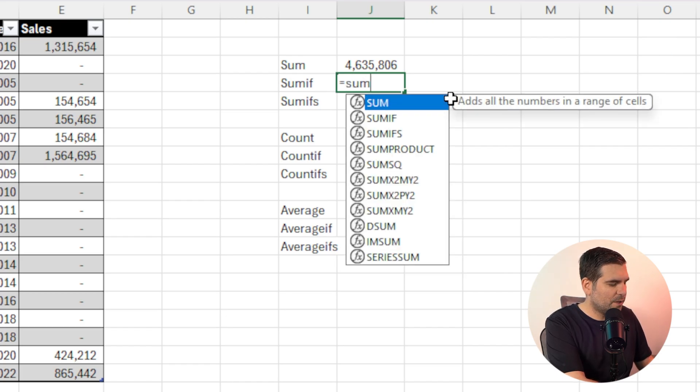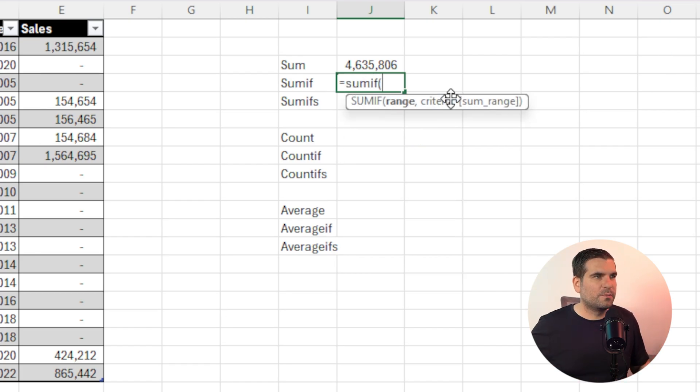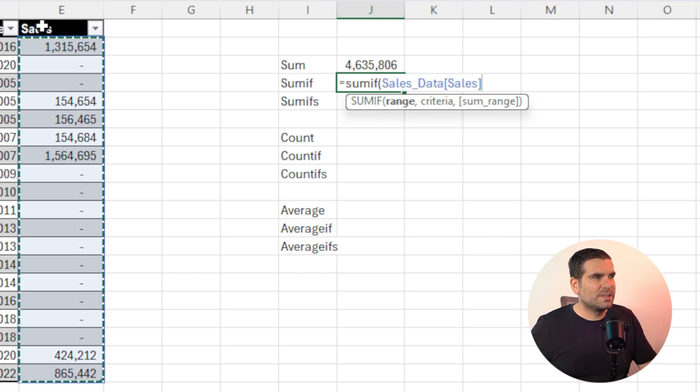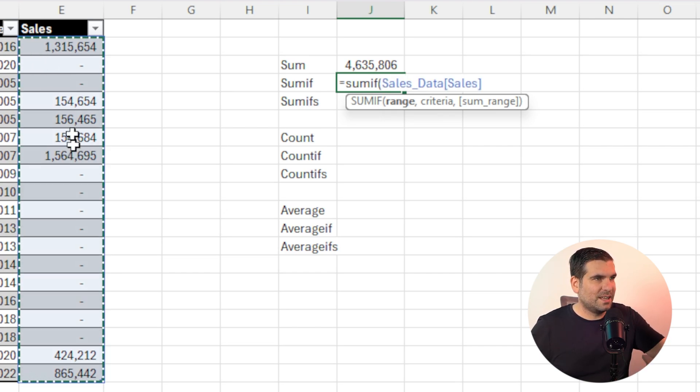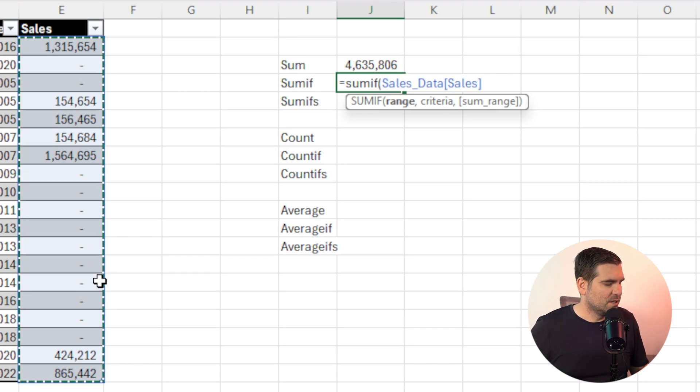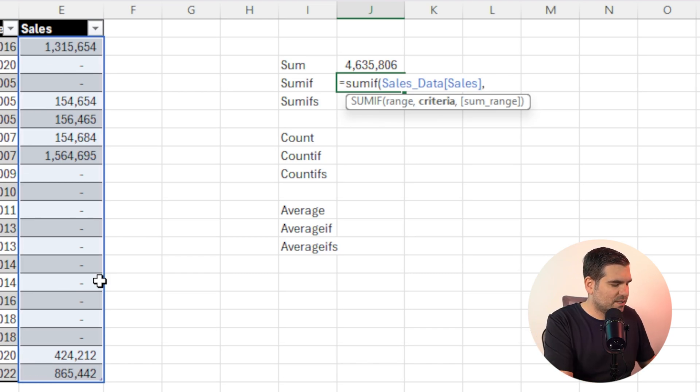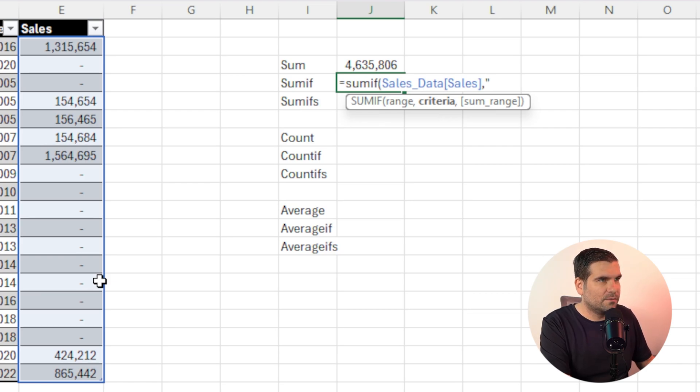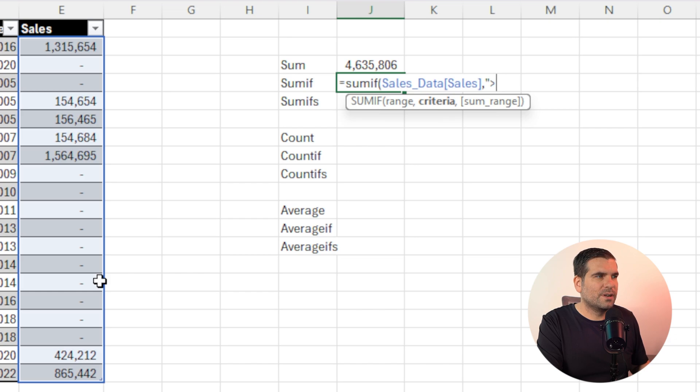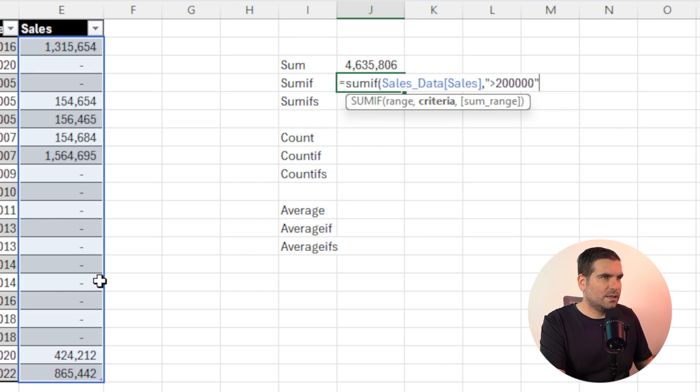We can also go a little bit further and go sum if, open up another bracket here. Now, the range, of course, sales is going to be the sales data itself, we can click that or we could type it in, I've just clicked it for the speed of this. And the criteria can be something like, let's say we want it to be in quotations greater than, let's say we only want sales that are greater than maybe 200,000. So I'll put that in, close those quotations.